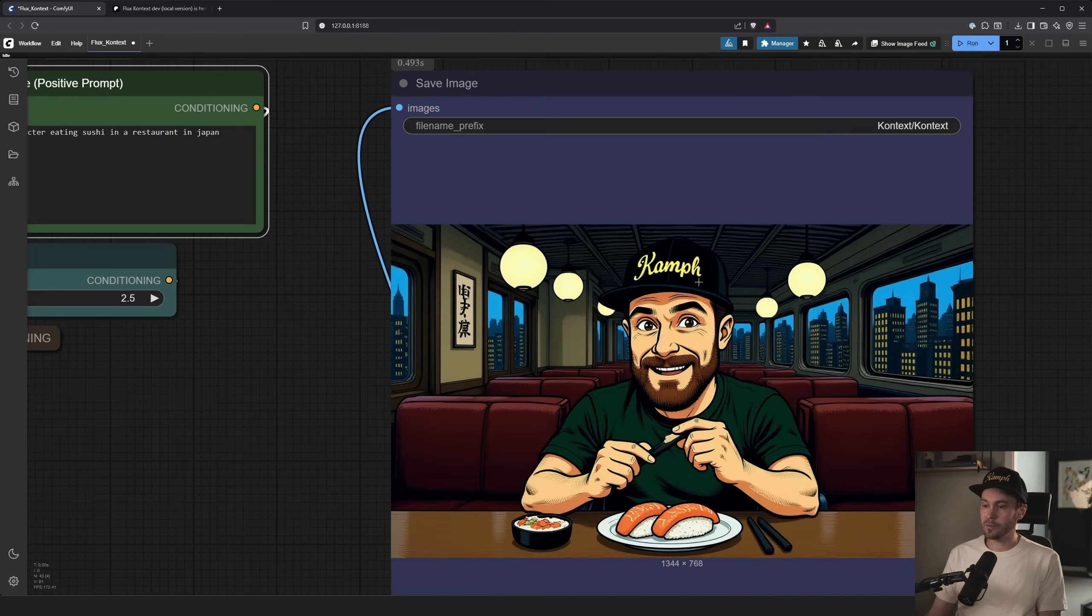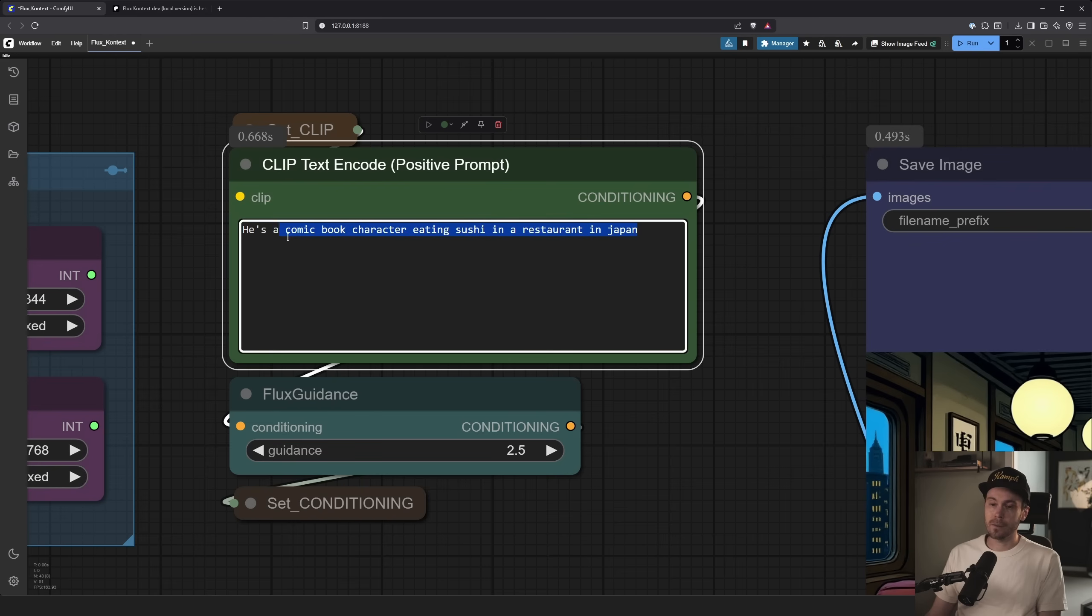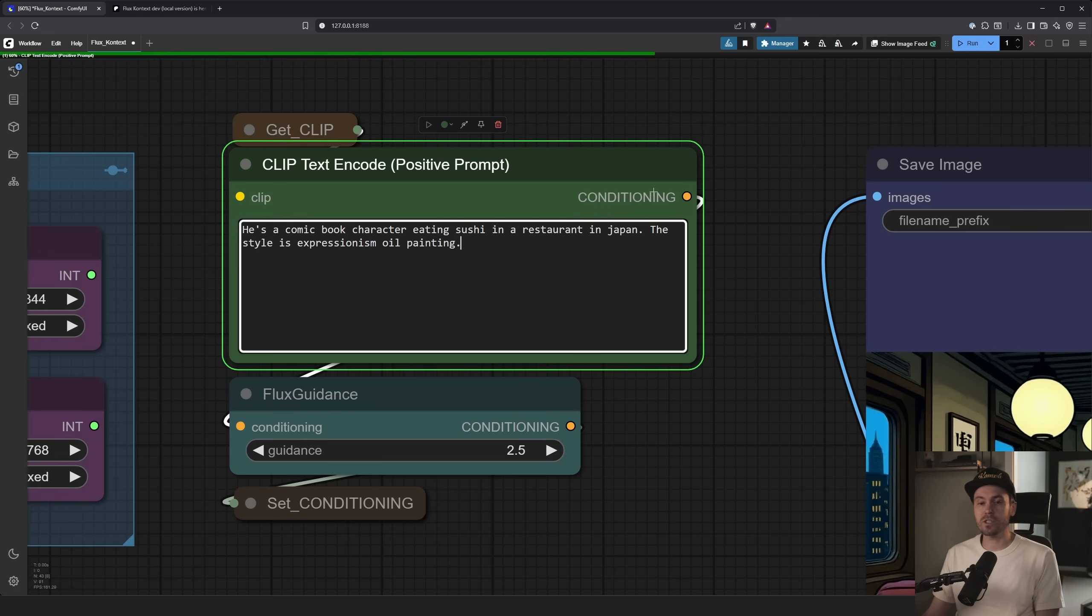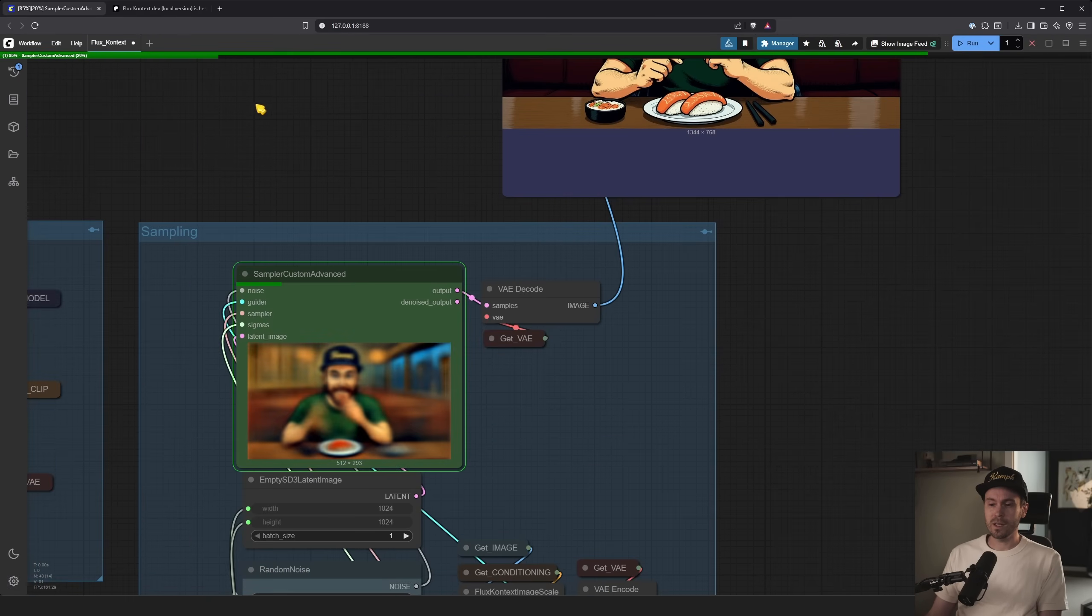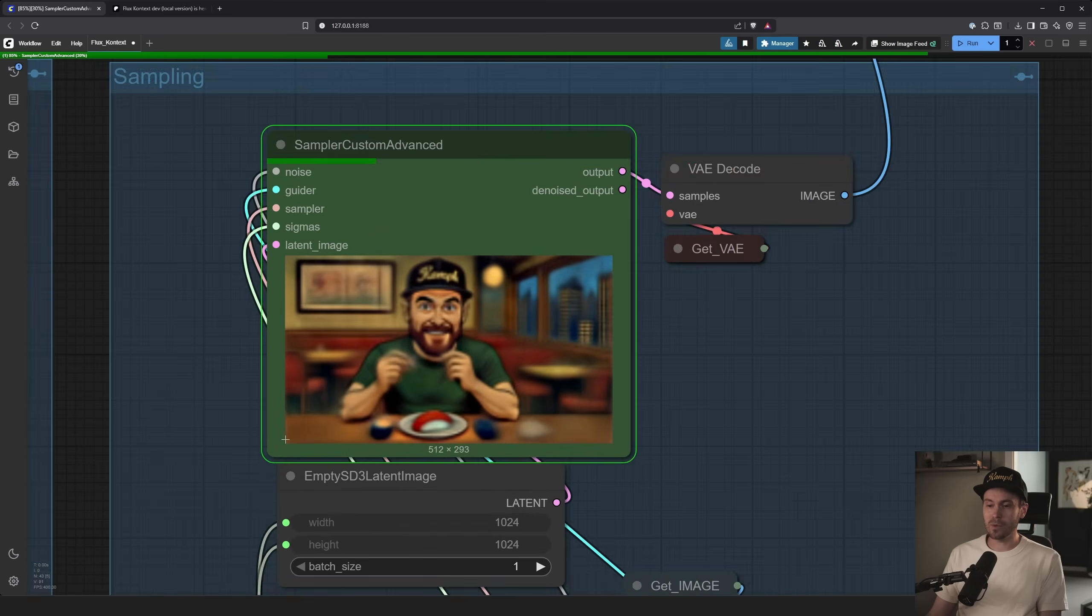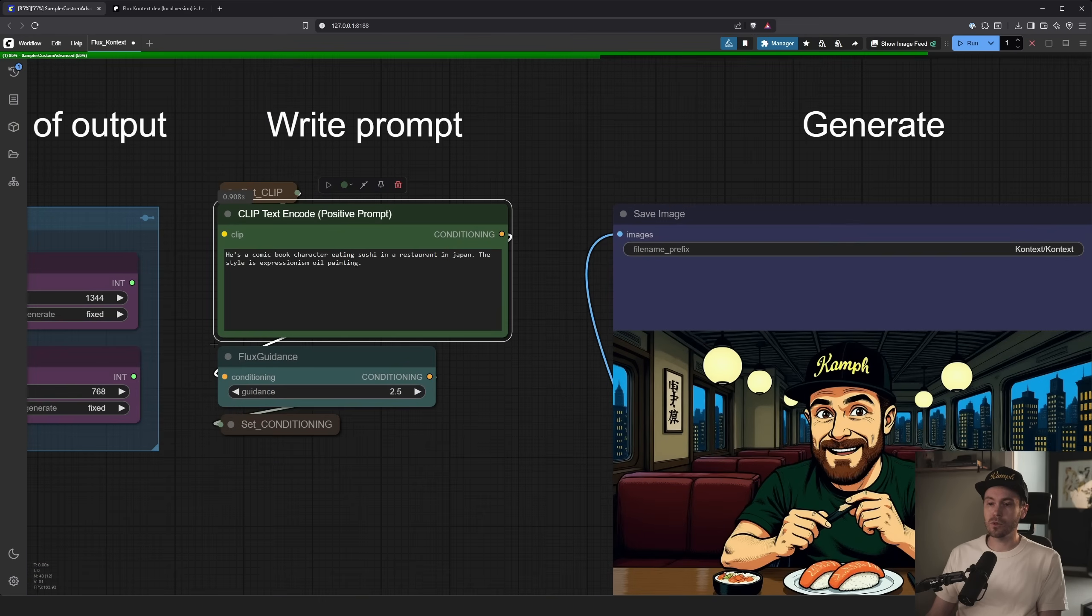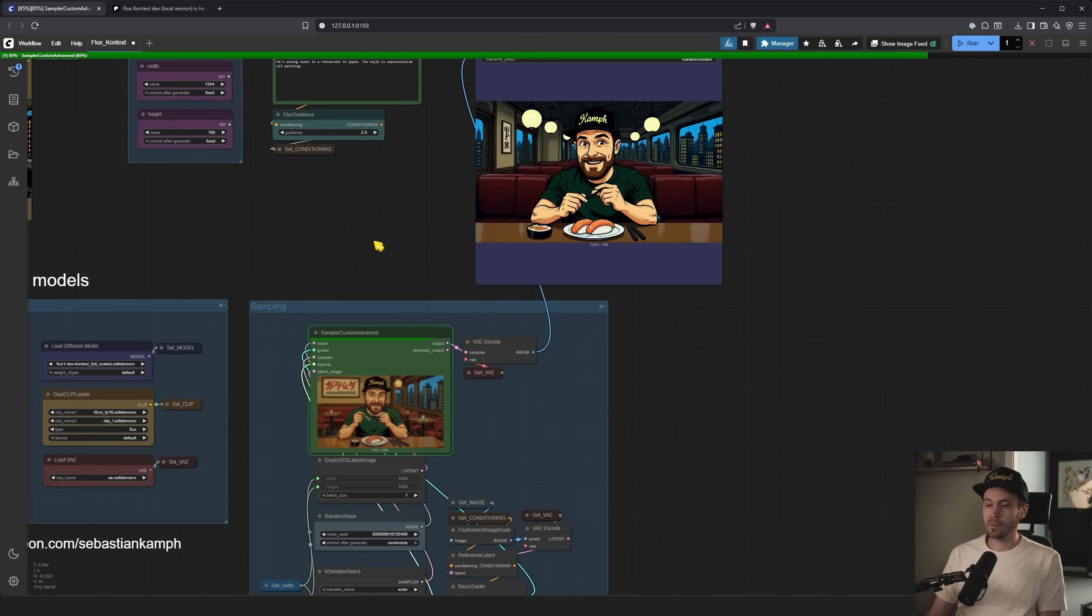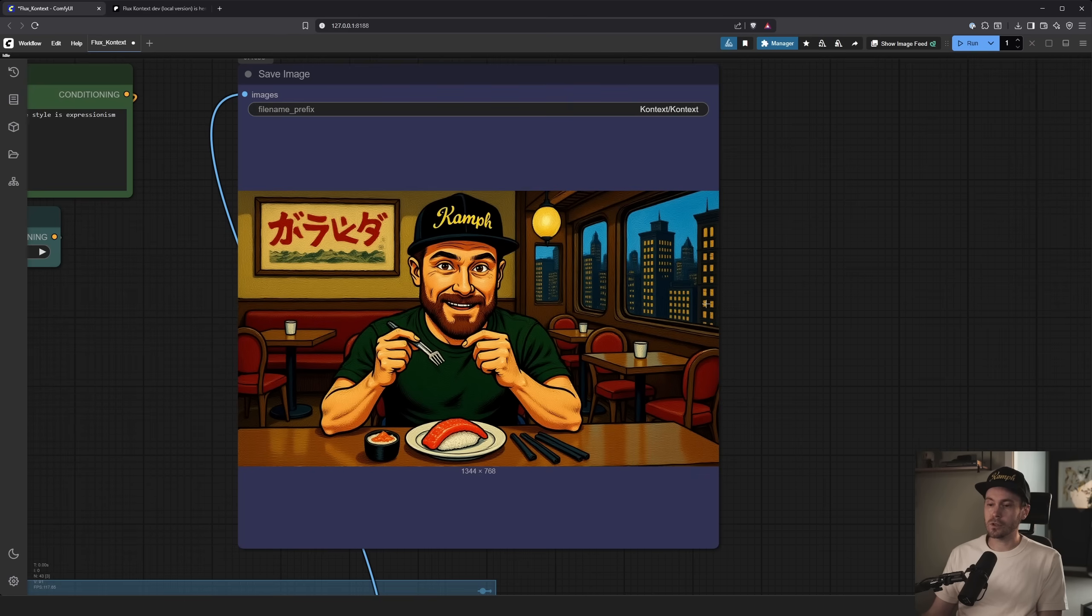And here we have me eating sushi in a restaurant in Japan. And the hat is still fairly intact. And I mean, you can change this into anything. Let's say the style is expressionism oil painting. Let's see if that works. I haven't tried this. So we're testing this out live and we'll get a live result of this. We did say he's a comic book character. So that might mess it up. And it looks like it did. If we run this again, let's just remove he's eating sushi. The style is oil painting.